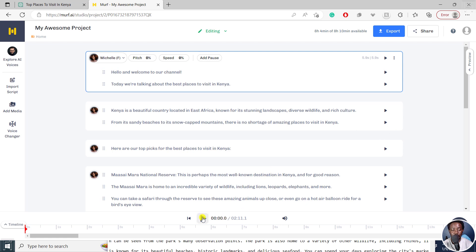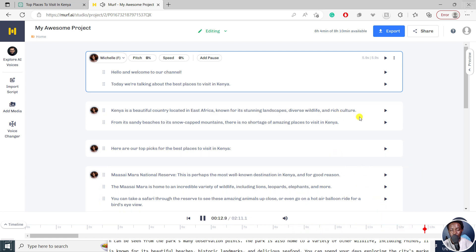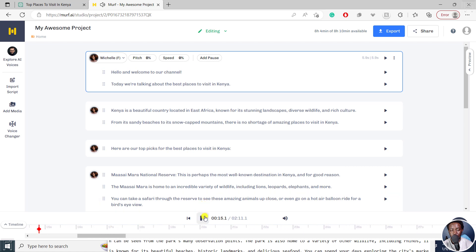We can actually play it. Hello, and welcome to our channel. Today, we're talking about the best places to visit in Kenya. Kenya is a beautiful country located in East Africa, known for its stunning landscapes, diverse wildlife, and rich culture, from its sandy beaches to its snow-capped mountains. We can actually pause there. And pretty much you are done with your voiceover. And it's really awesome because it's super quick.